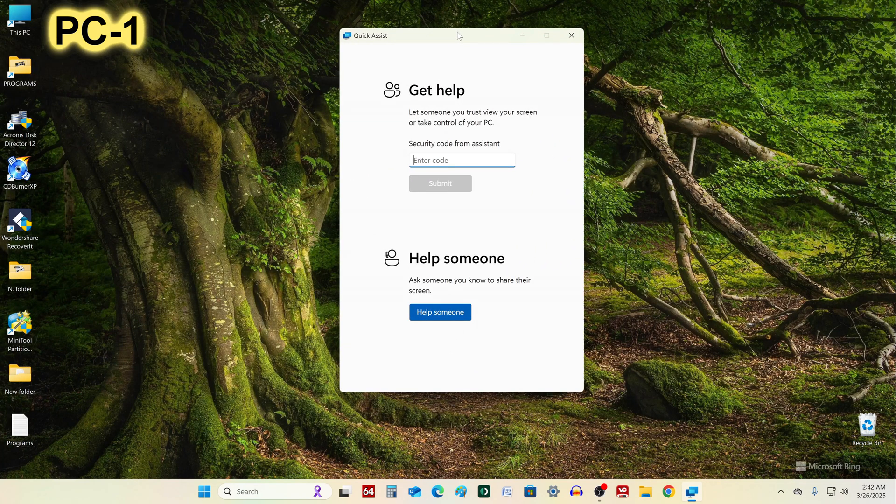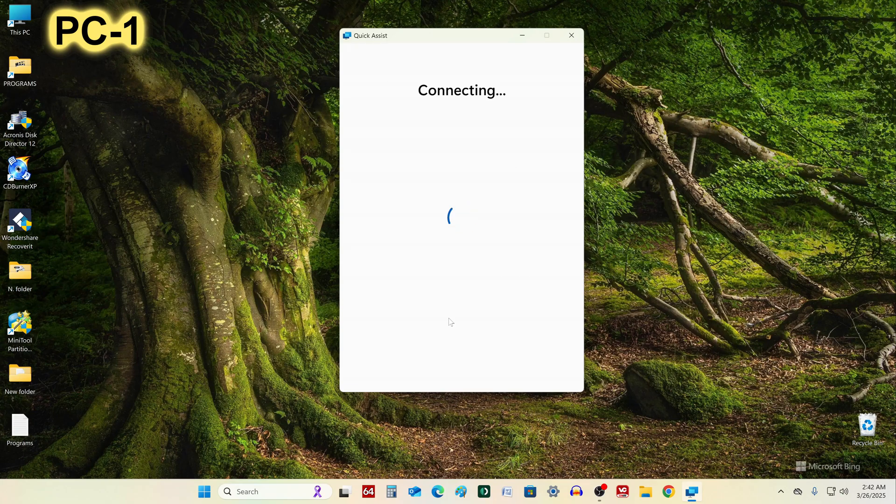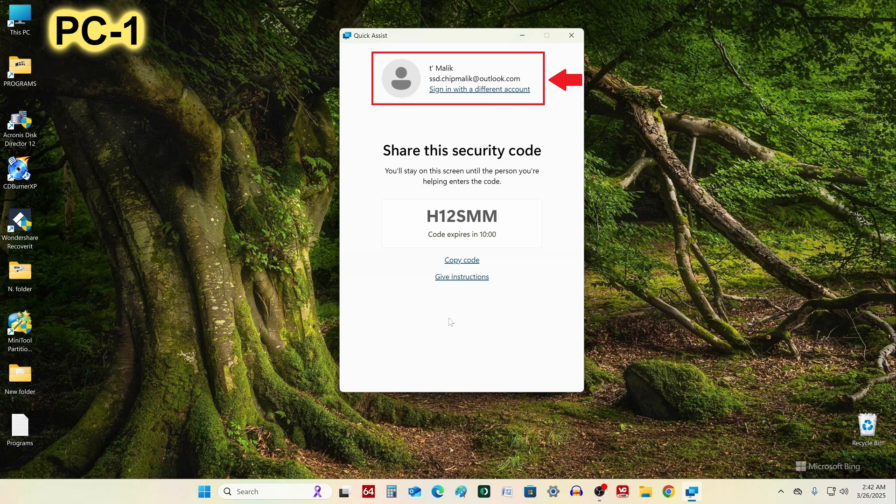To control PC2 from PC1, click the button Help Someone. It is possible that after this step the system will ask you to log in to your Microsoft account, so log in to your Microsoft account.